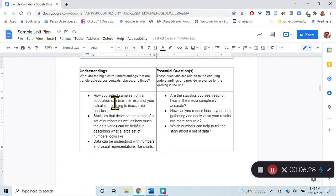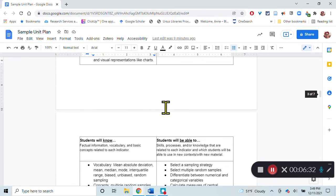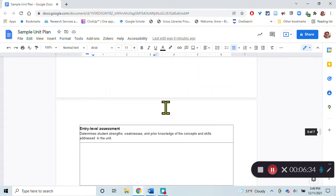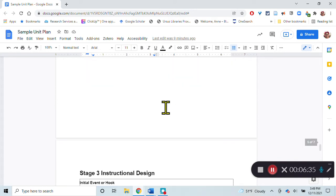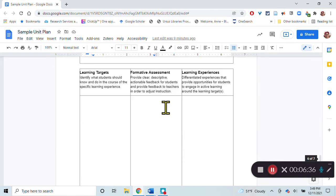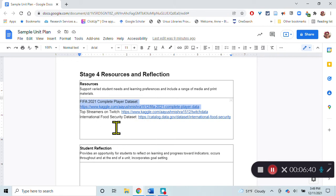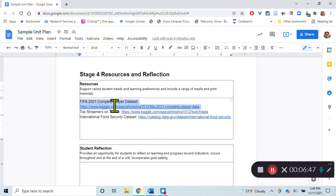We'll also look at some data sets. I found some data sets that we're going to look at, like FIFA complete player data set. Over the last many years, this data set has every player in the World Cup finals and all of the data about them.